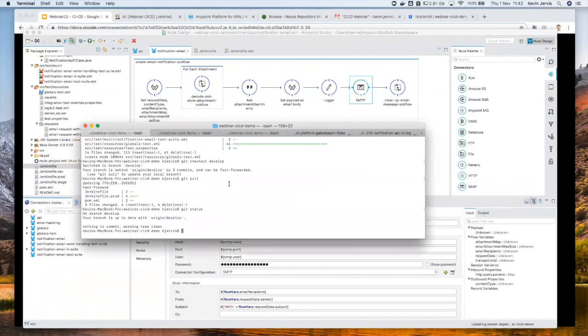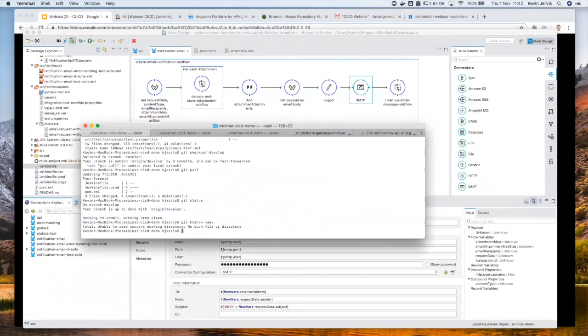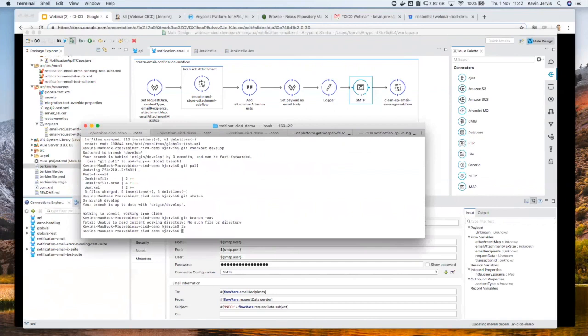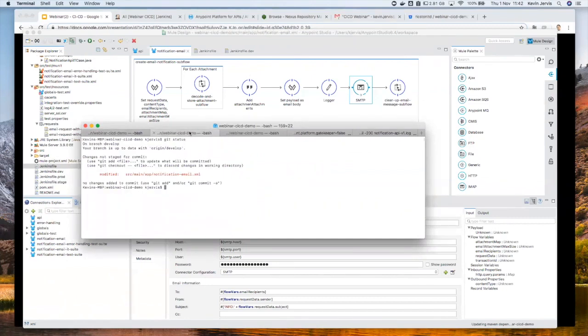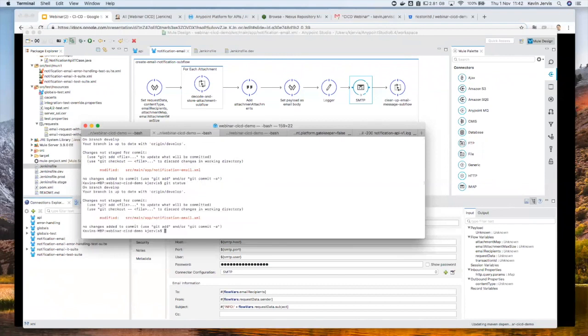So as I said, I've got these code changes staged, so I just need to bring up my command line. So if I do a Git, let's have a look at the branches. Oops, that's not good. Hang on, I'm on the wrong tab, that would make sense.